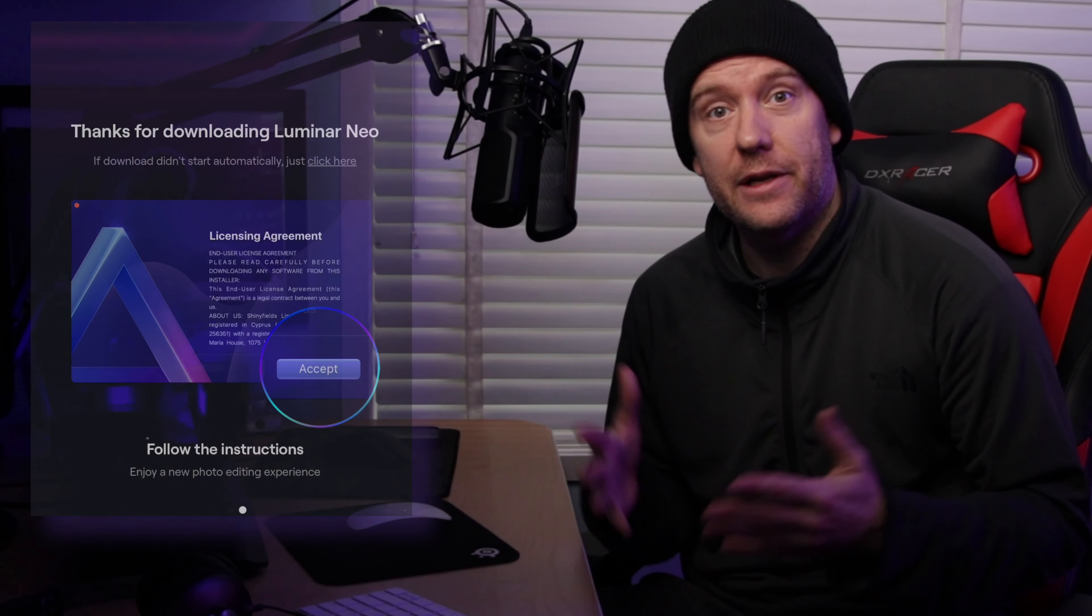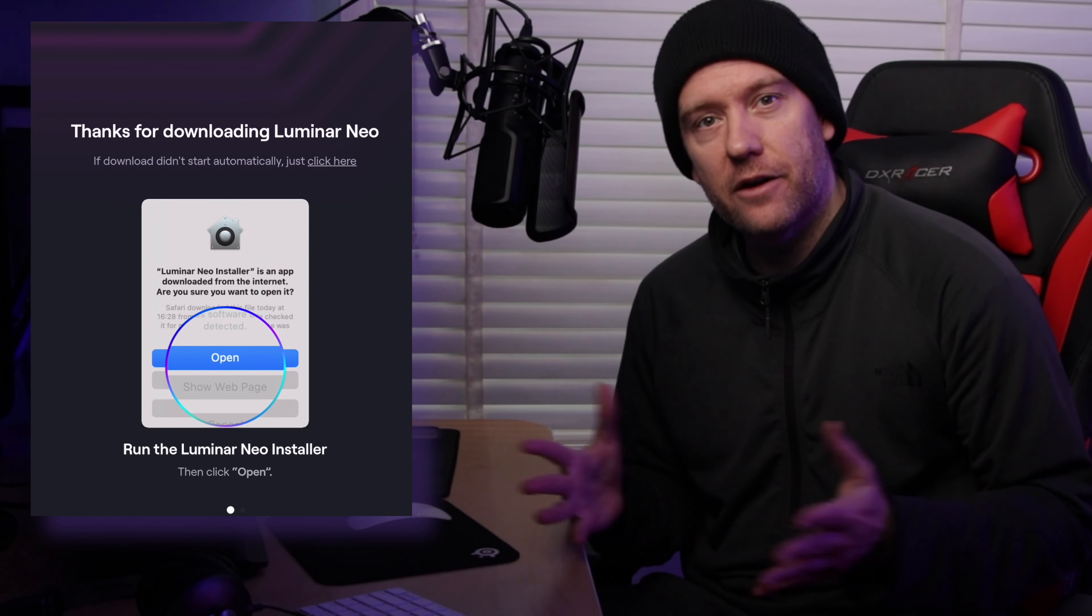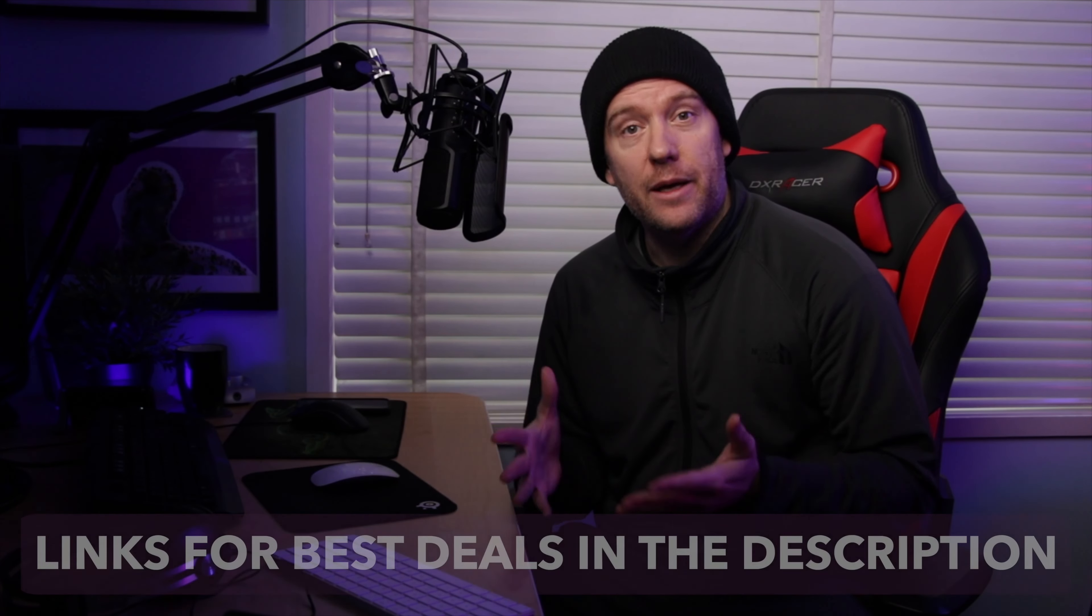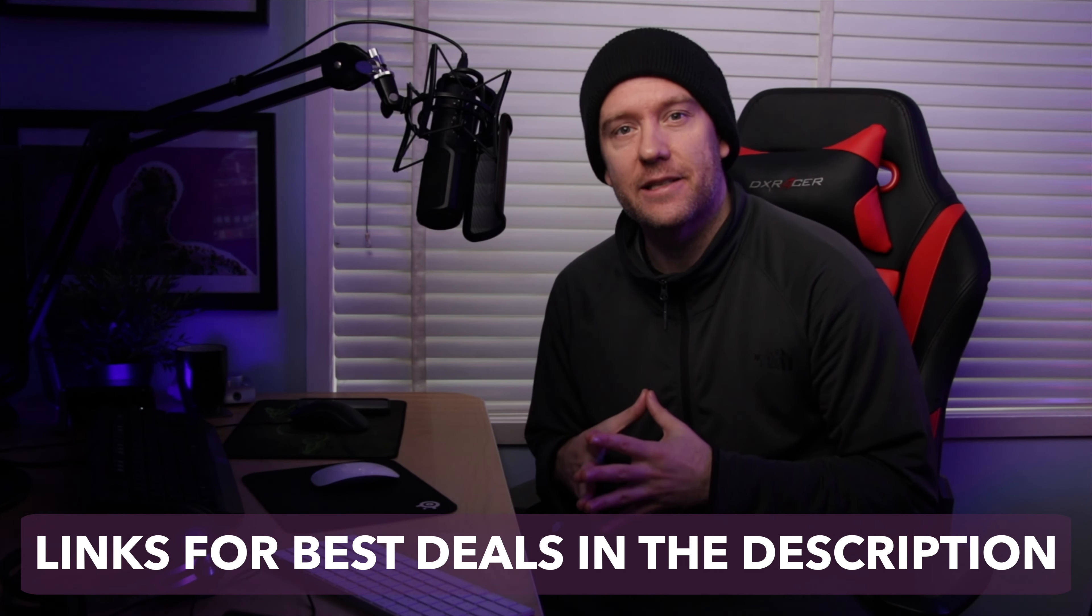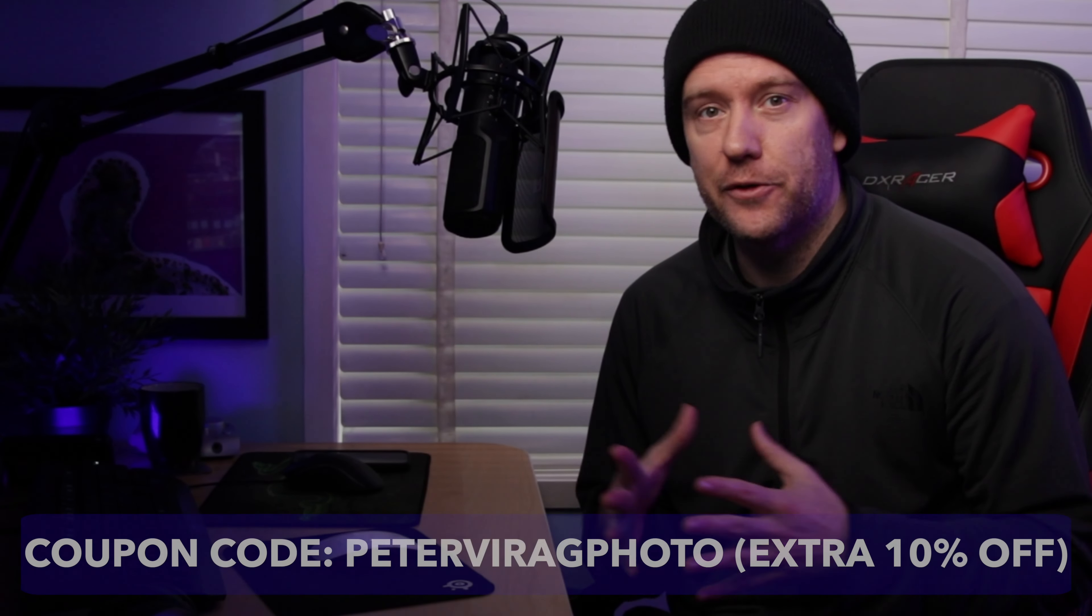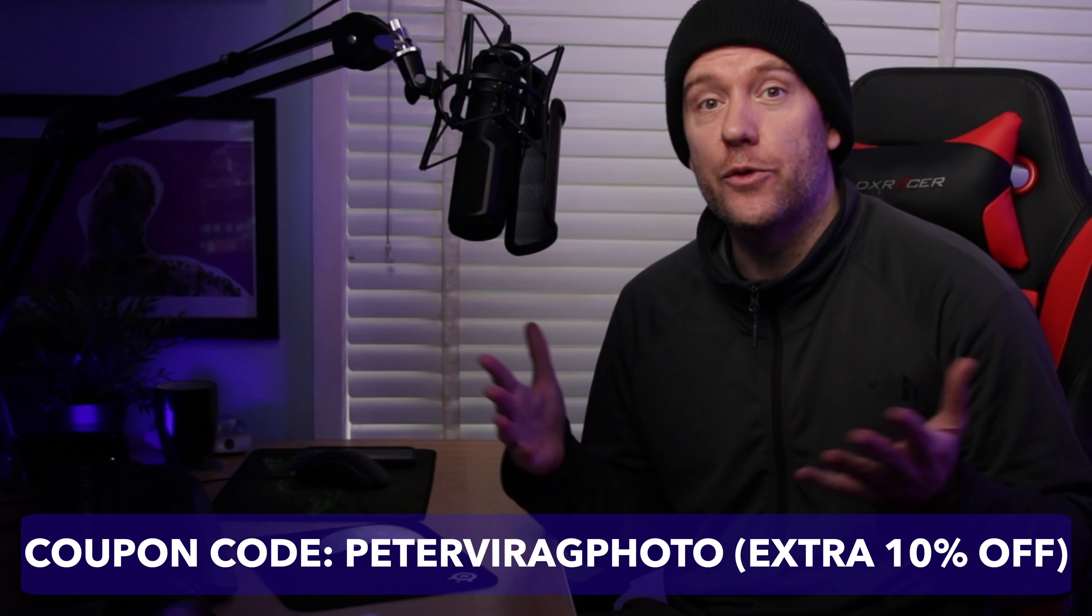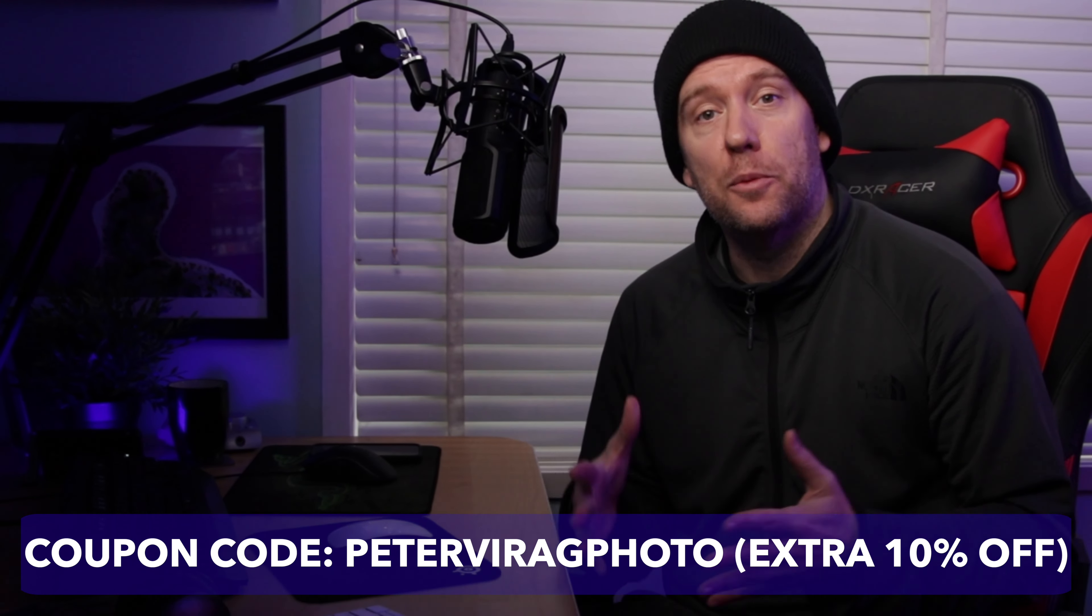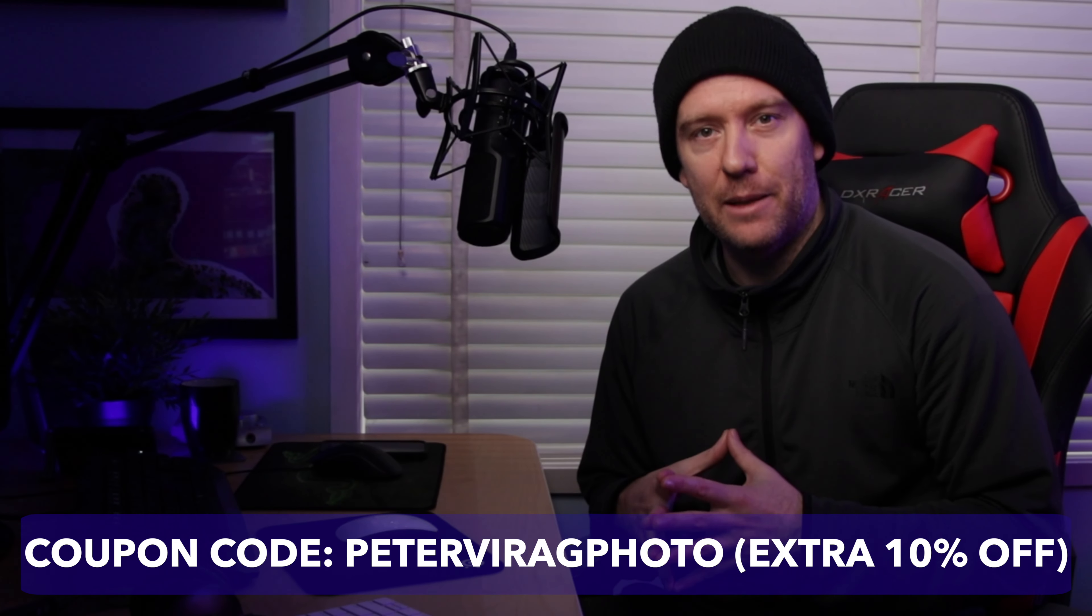I've got several more videos about this image editing software, so feel free to have a look at those as well, where I focus on different features. Also if you're interested in trying out this software for free, there's a trial version that you can check out. If you end up purchasing, you will find all the relevant affiliate links in the description. Also don't forget to use my coupon code which will get you an extra 10% off on top of the special deals that they tend to run from time to time.